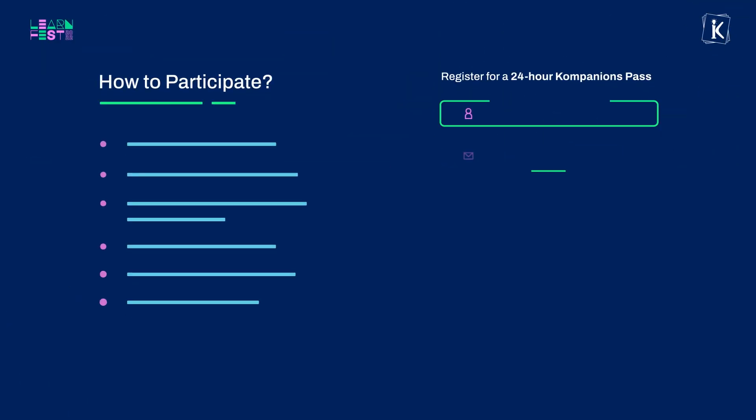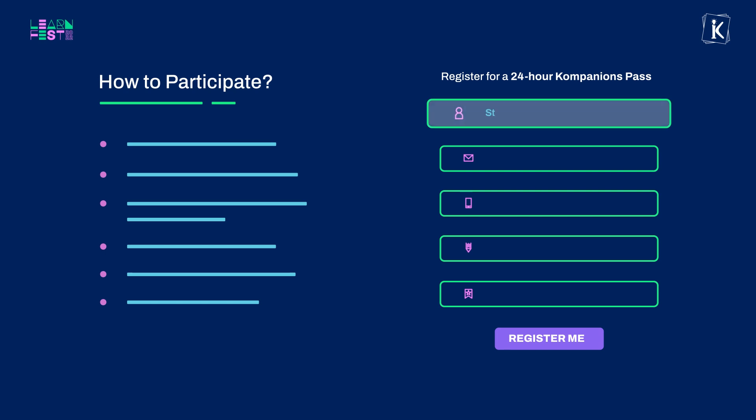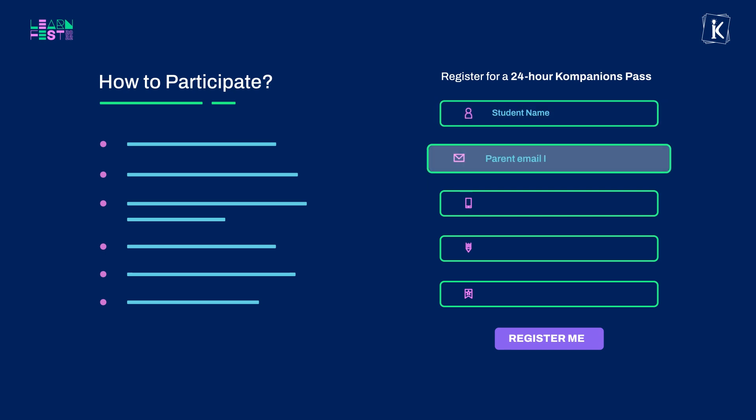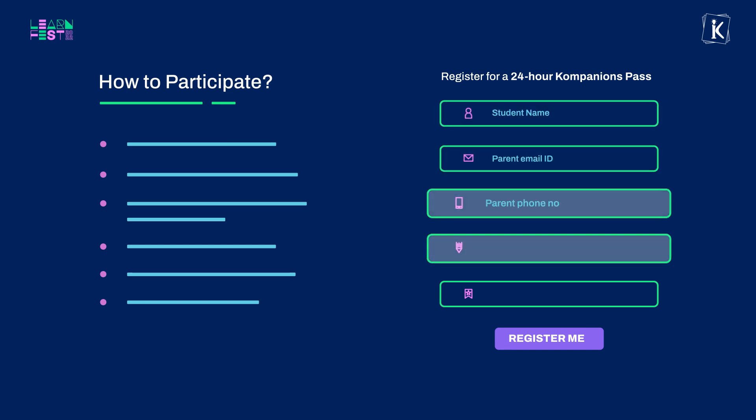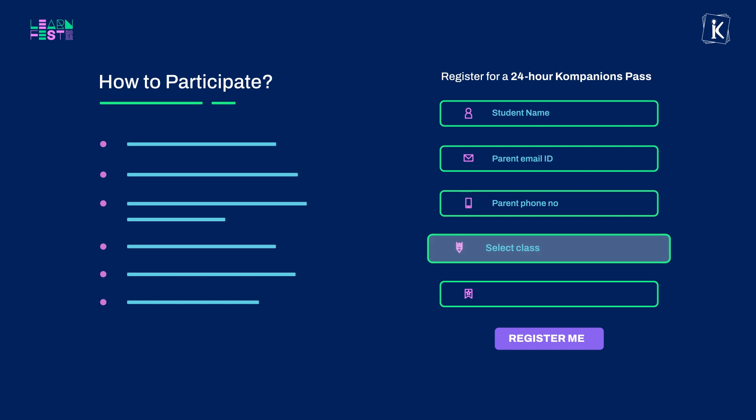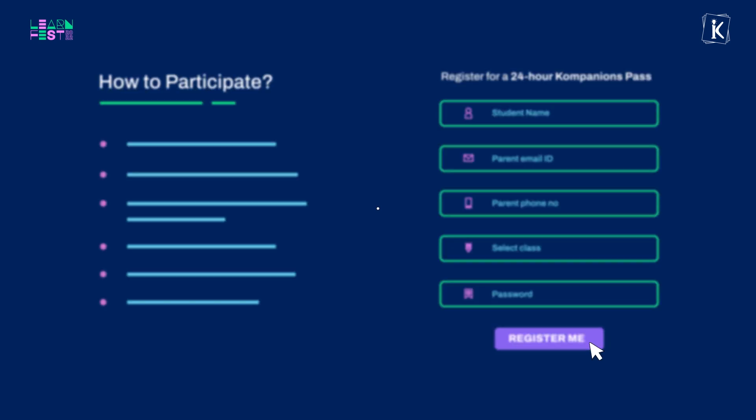To launch your child's LearnFest journey, simply register by entering your child's name, your personal email ID and mobile number. Set a password and make sure you remember it.